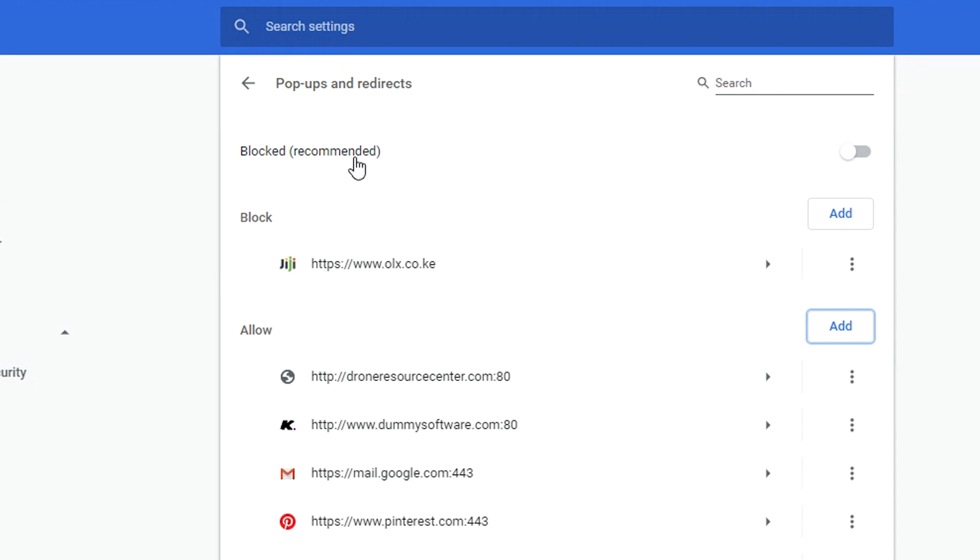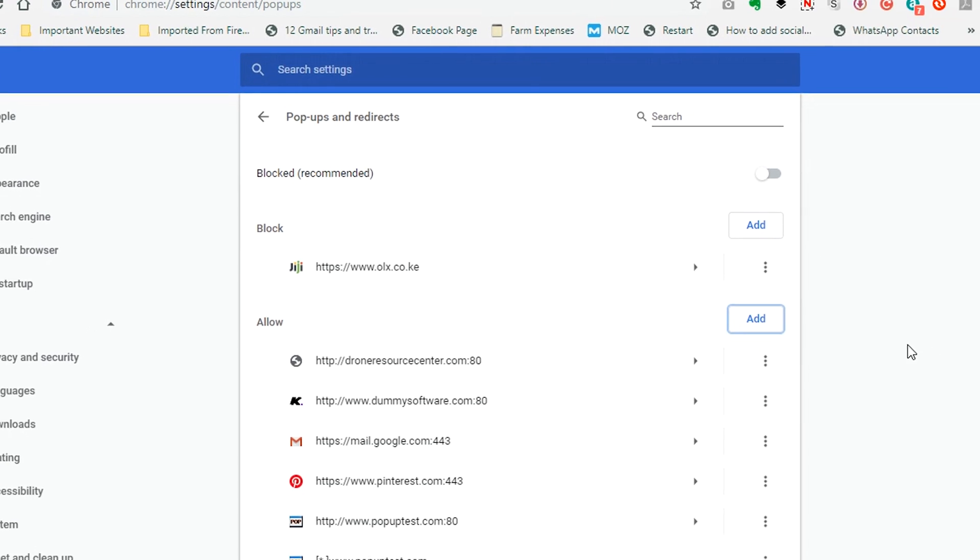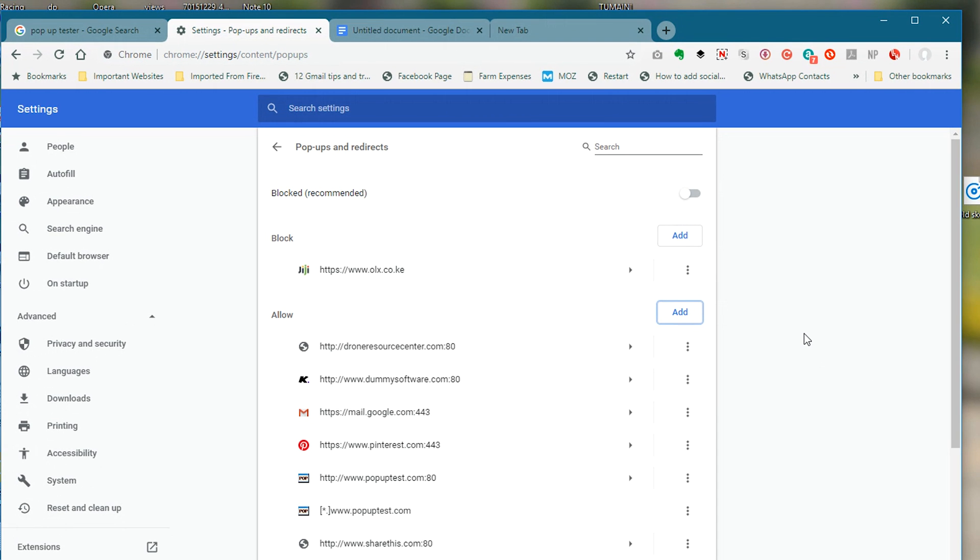And that's how to block pop-ups in Google Chrome. Thanks for watching, you can leave your comments and questions down in the comment section below the video. Don't forget to share and subscribe for more tips. Until the next one, my name is Chris and I'll talk to you guys soon.